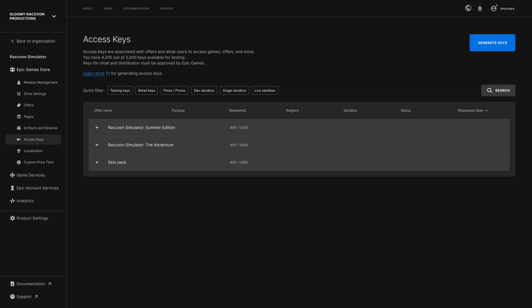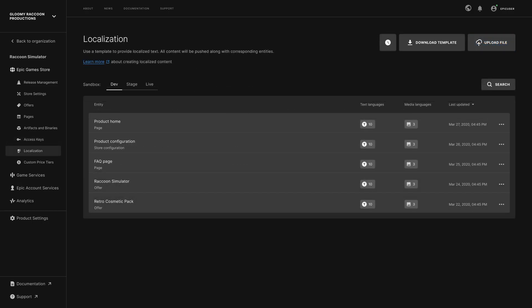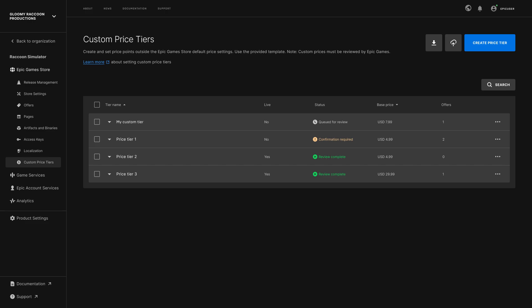Use the Access Keys section to manage keys that can be redeemed in the Epic Games Store for access to your product's offers. You will also use this section to generate keys for testing in the Dev and Stage Sandboxes. The Localization section enables you to localize product details for different regions to best reach users globally. And lastly, the Custom Price Tier section enables you to set regional pricing for your game offers.